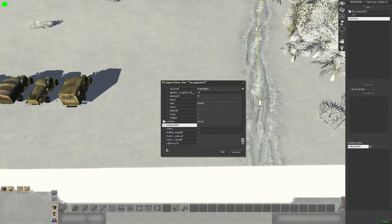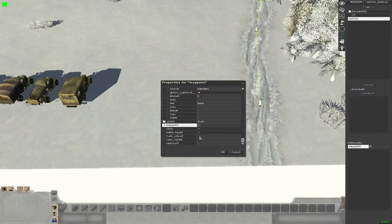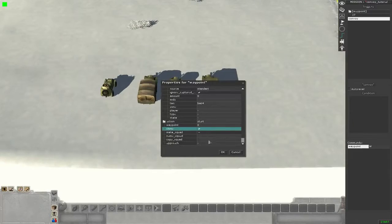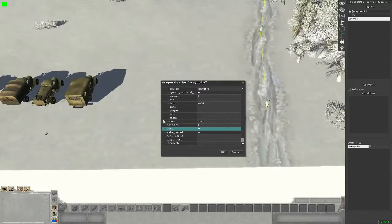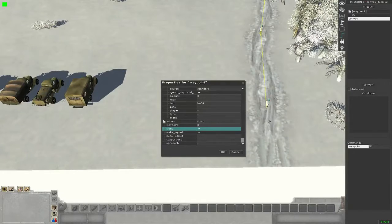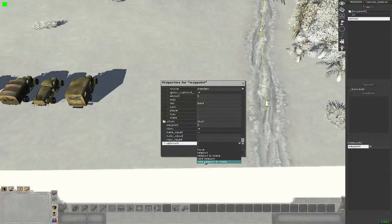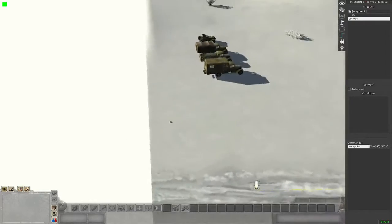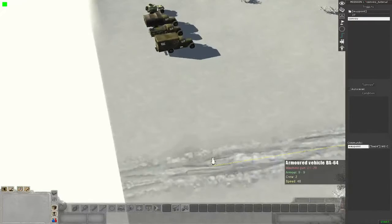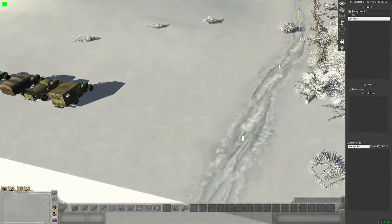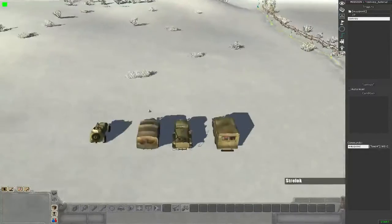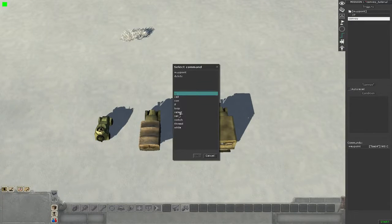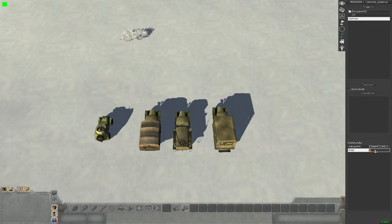We use the save teleport and rotate command so the car gets placed from there to here and then starts driving the waypoints. Then we need a loop because we want to have 15 trucks now following, so we want this loop to run 15 times.